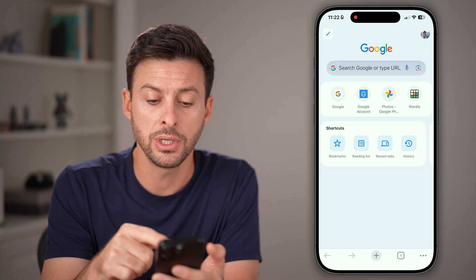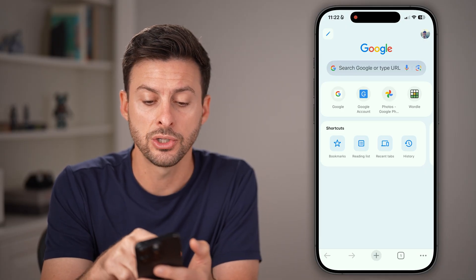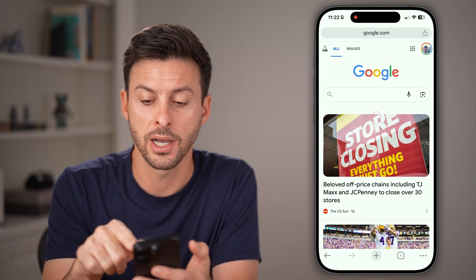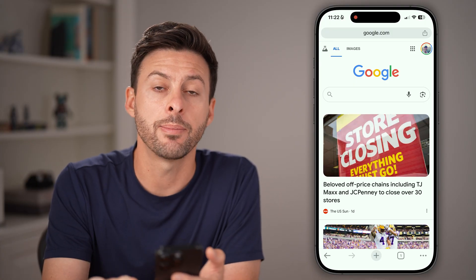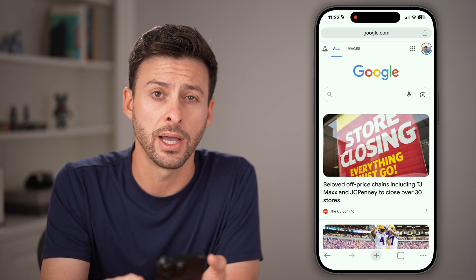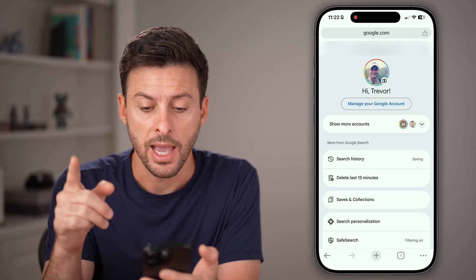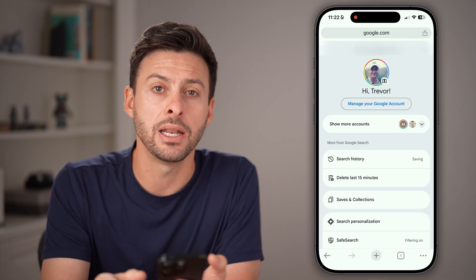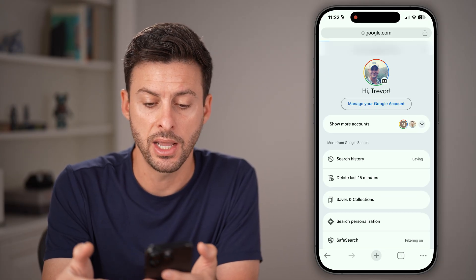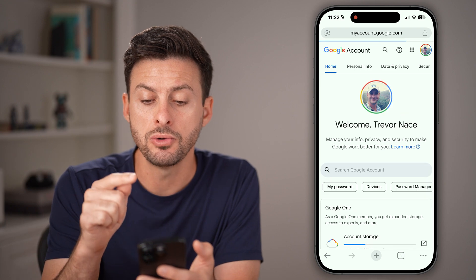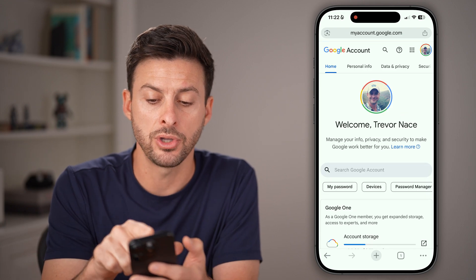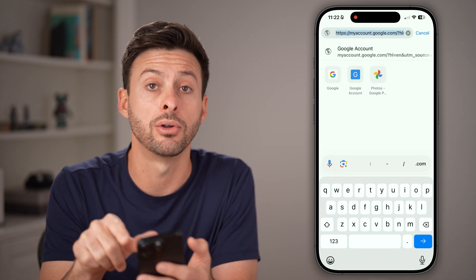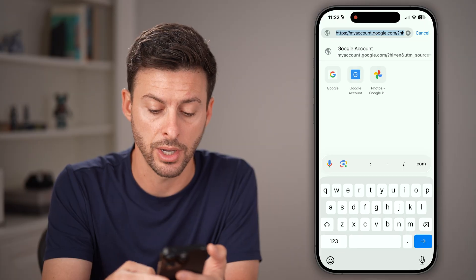From Google Chrome, all you need to do is go to google.com and tap on your profile at the top right. After you've done that, you'll be able to see 'Manage your account.' You can tap on that to go to myaccount.google.com, or you can just type in myaccount.google.com directly.